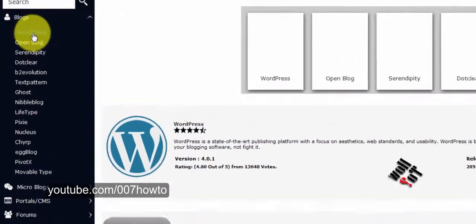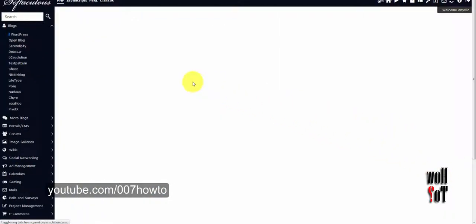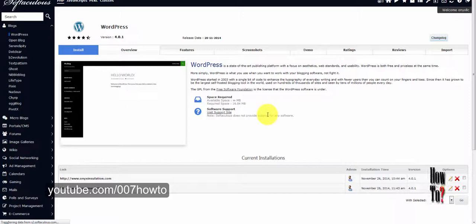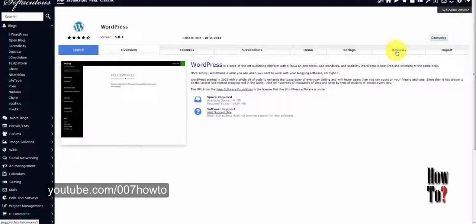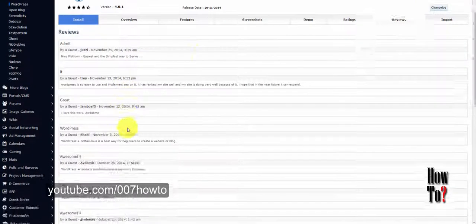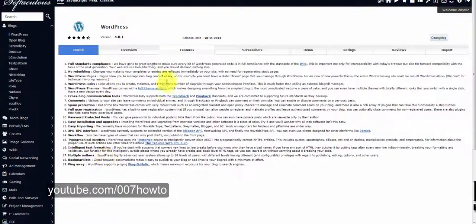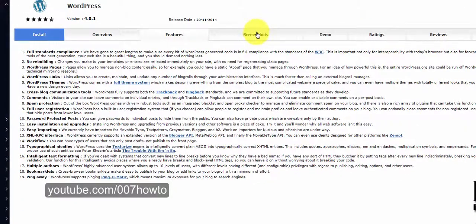Click on WordPress and you'll be taken to the WordPress page where you can see different features, reviews, screenshots, and more. This is an easy install that takes only a few minutes. You can also use the demo site to play around with the WordPress admin area. On the Features tab you can see the main features of WordPress.